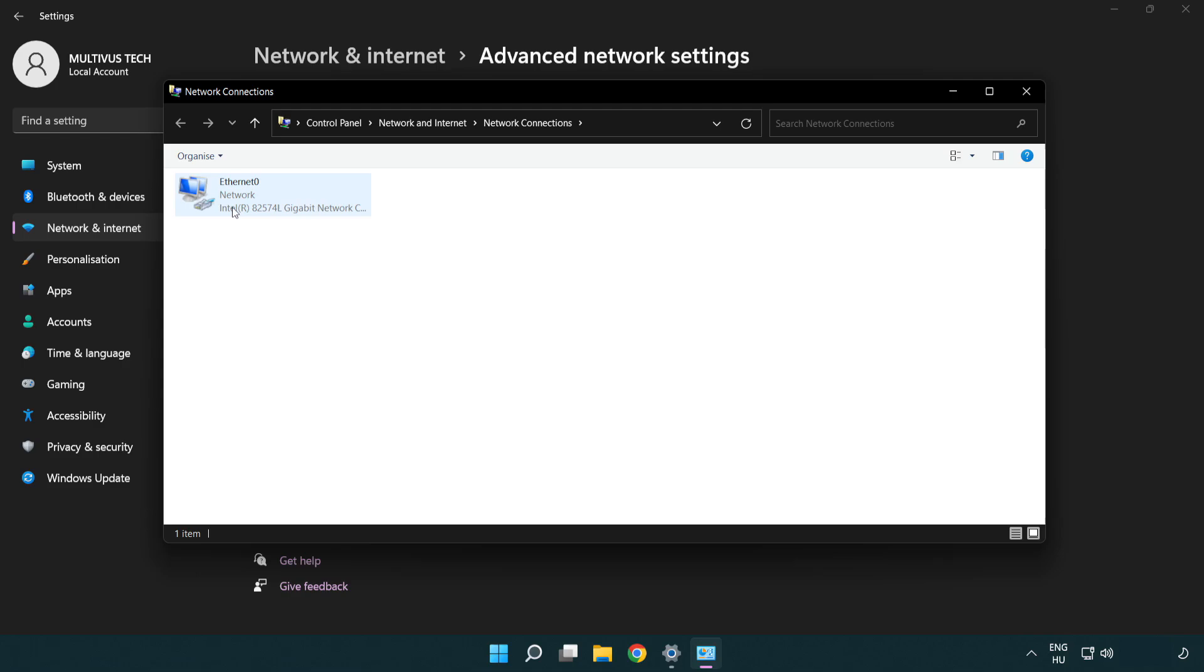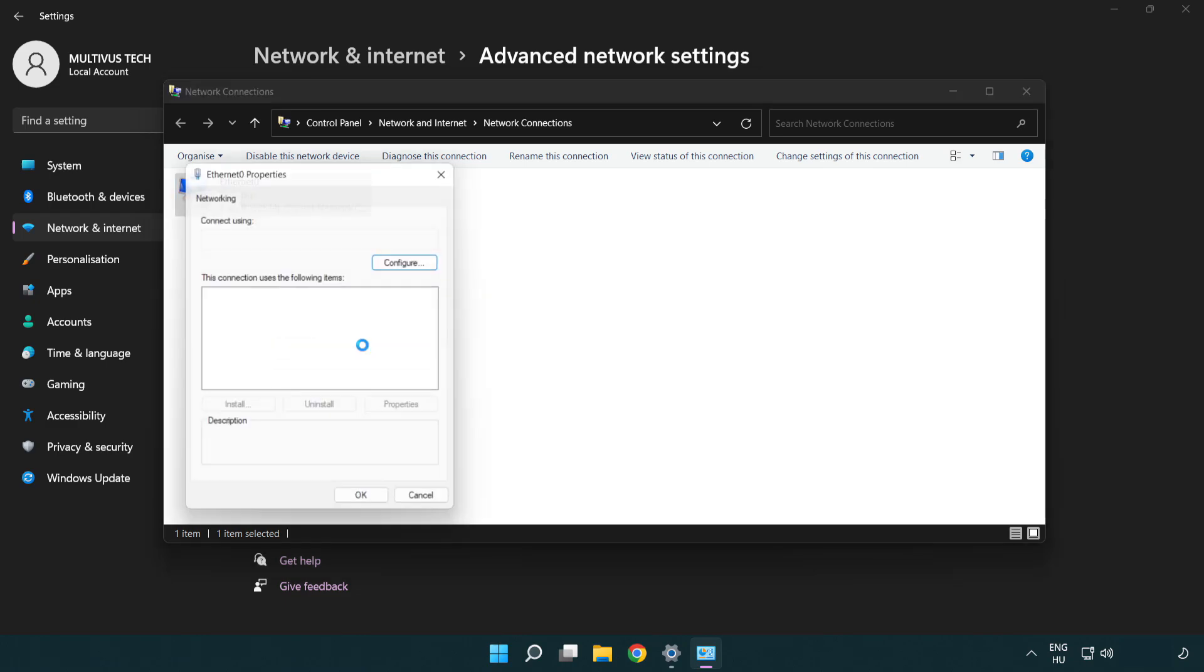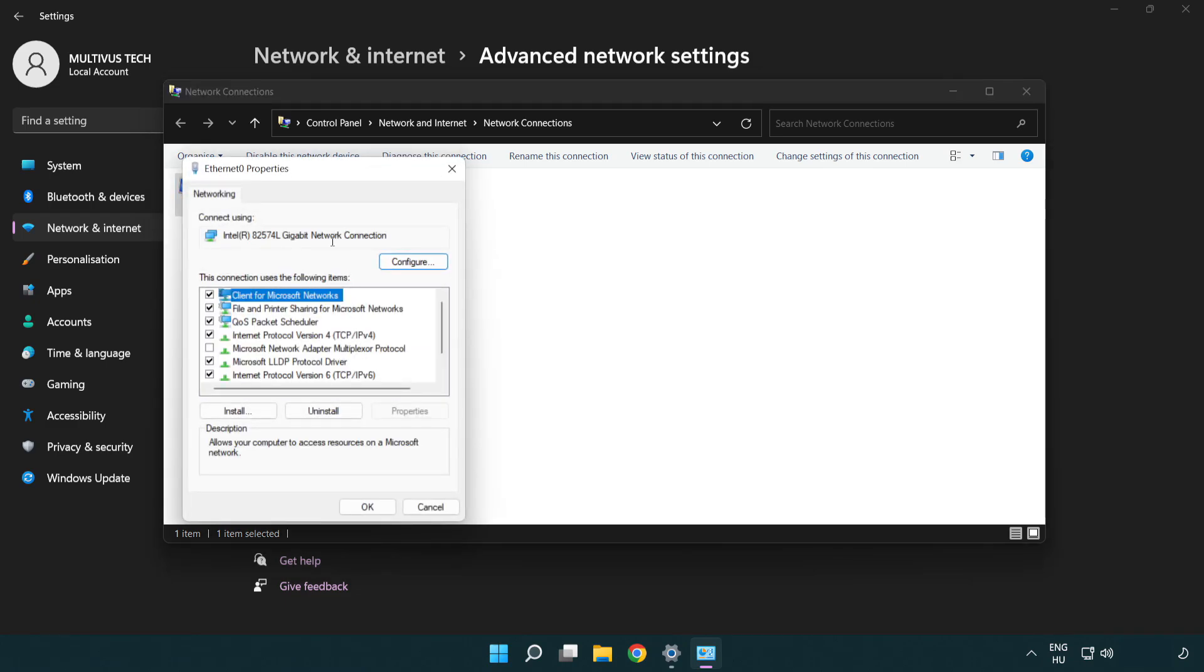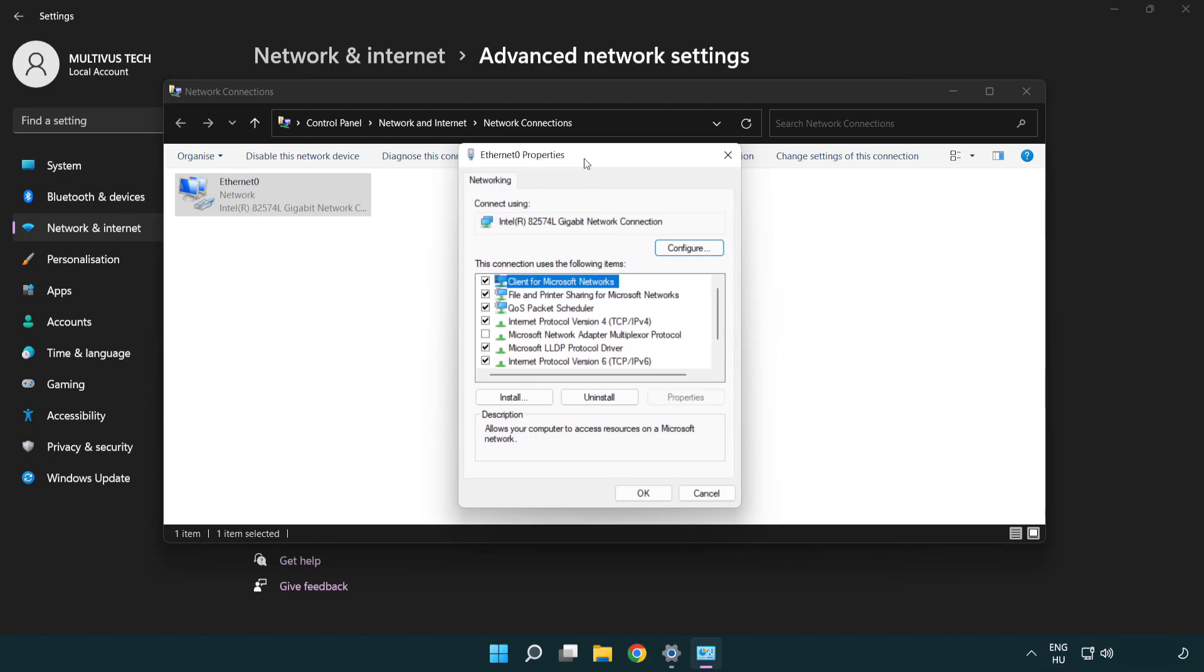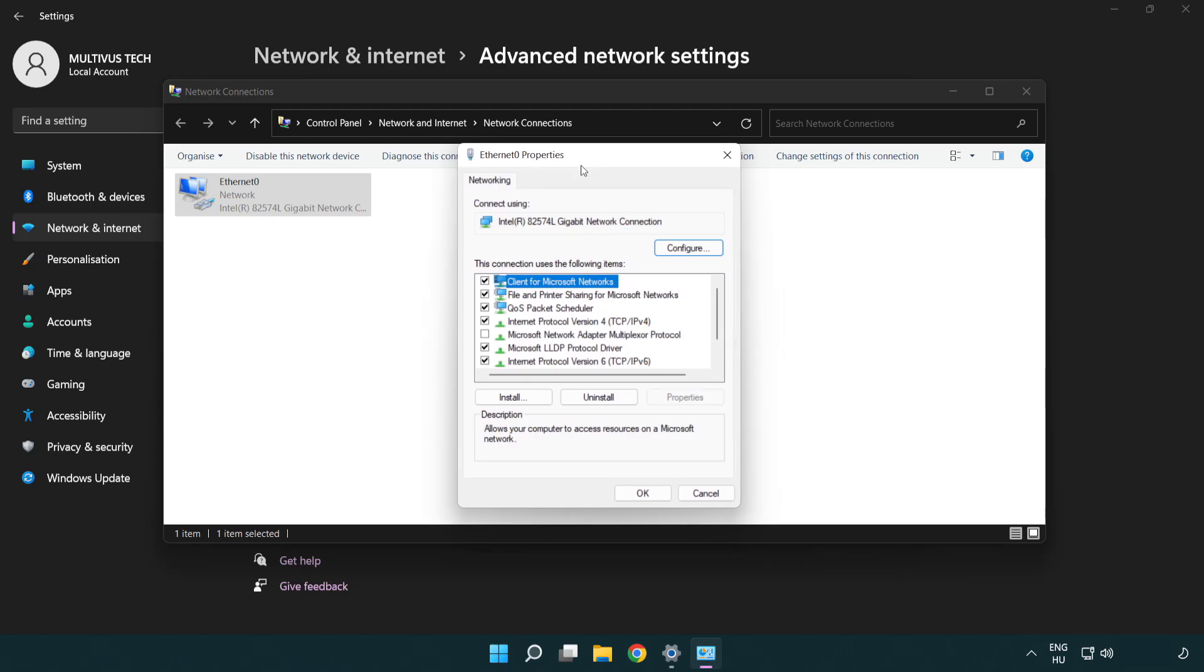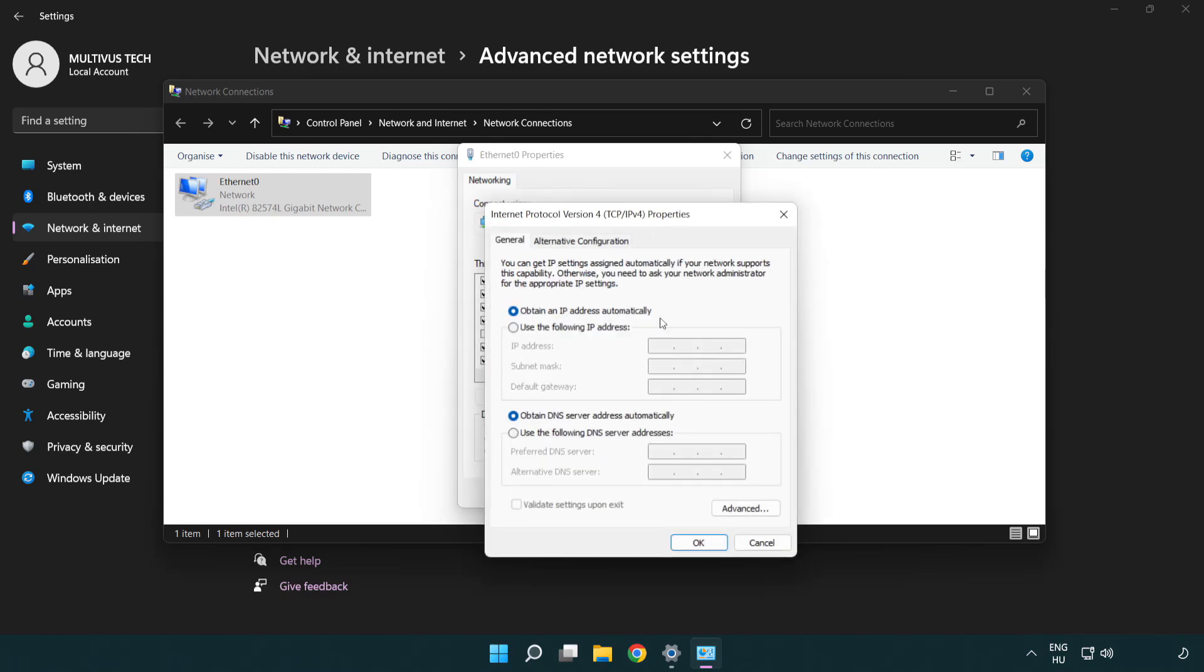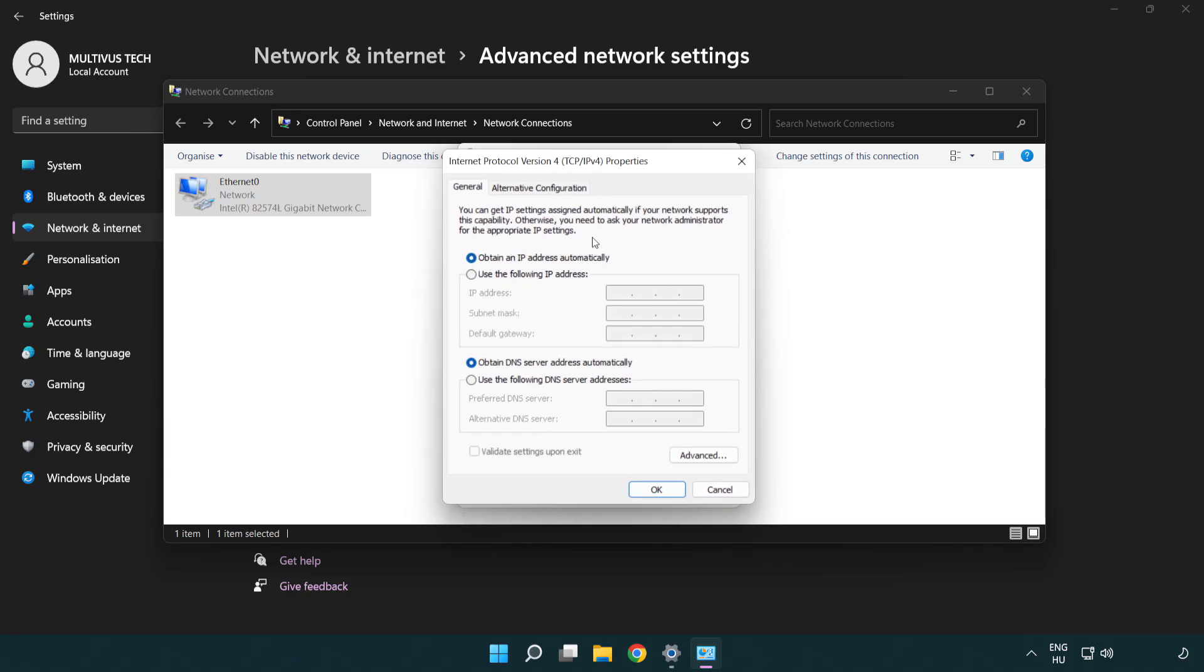Right-click your network and click Properties. Right-click Internet Protocol Version 4 and click Properties. Select Use the Following DNS Server Addresses.